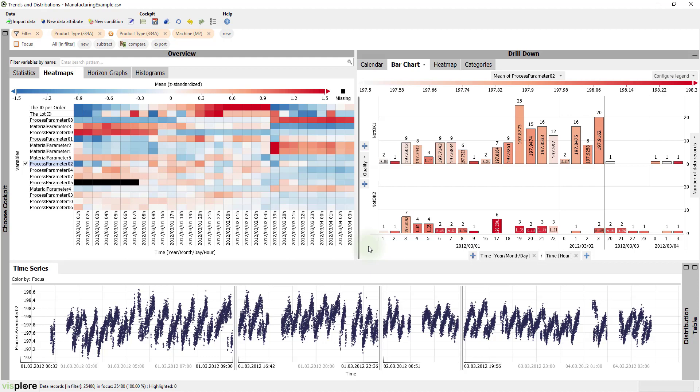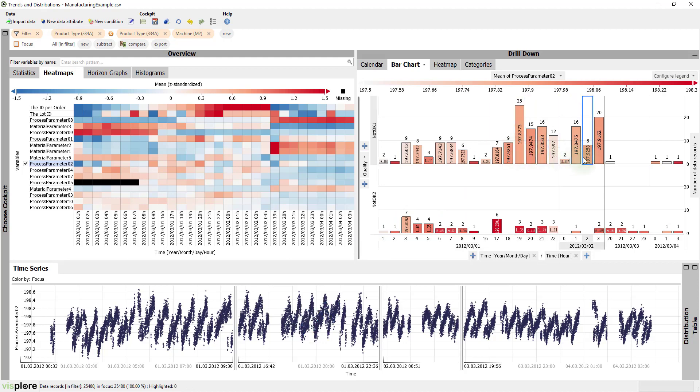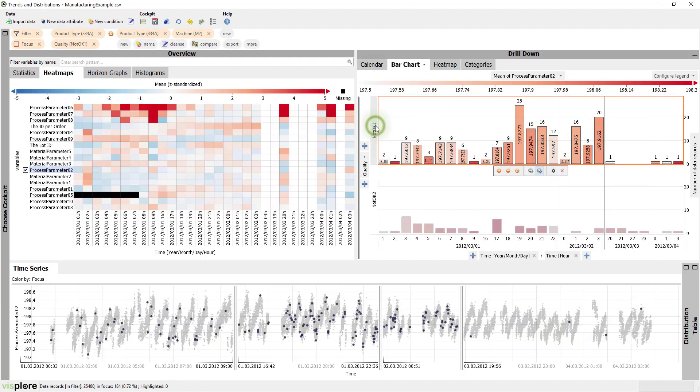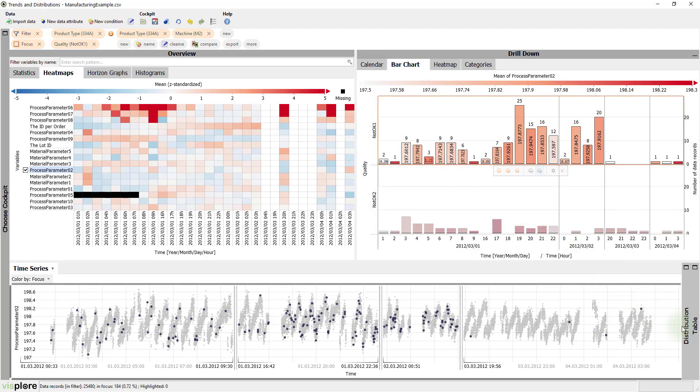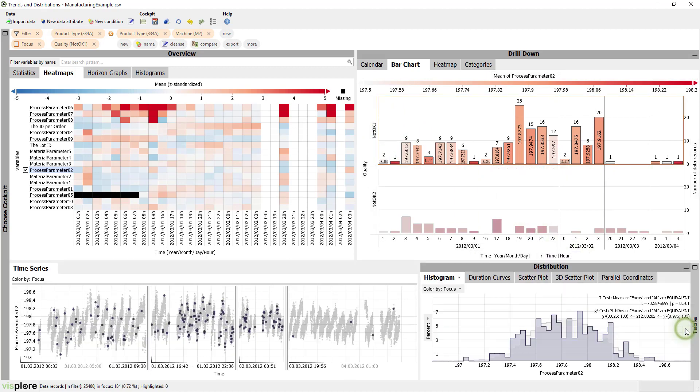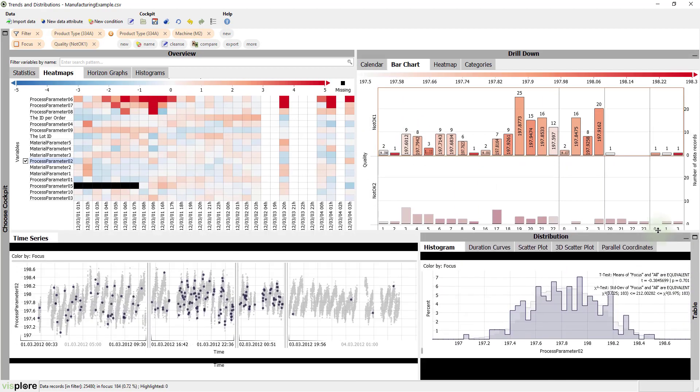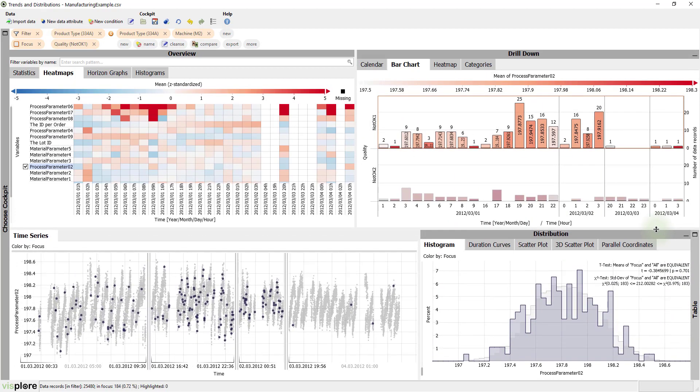This view now shows the trends of rejected parts for the reasons NOT OK 1 and NOT OK 2. Apparently, there were many NOT OK 1 rejects from March 1 at 7 pm until March 3. How can we find out what might have caused these rejects? Let's simply select NOT OK 1 and look at its distribution. The process parameter 2 has quite unremarkable values for the rejects.